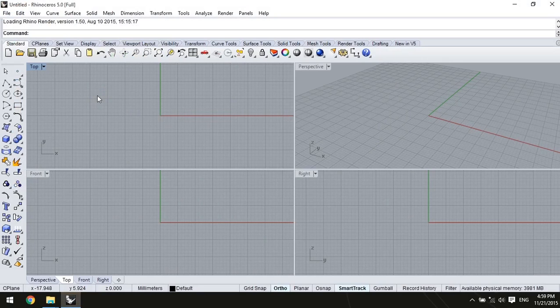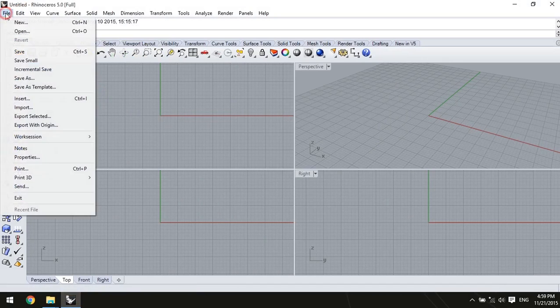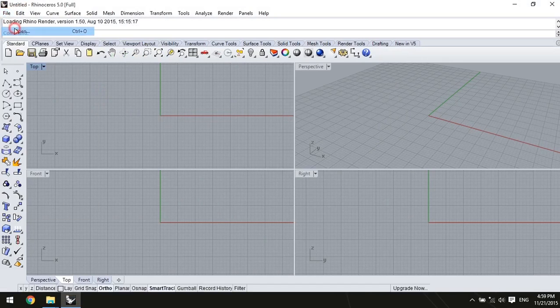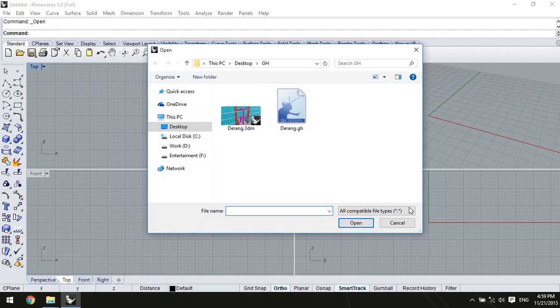First of all, it's possible to open Grasshopper files directly from Rhino open dialog box.